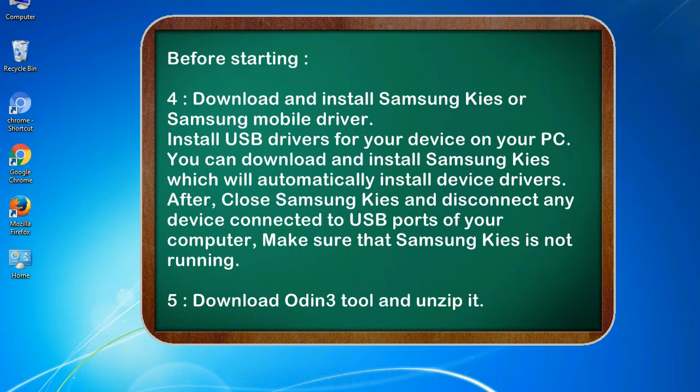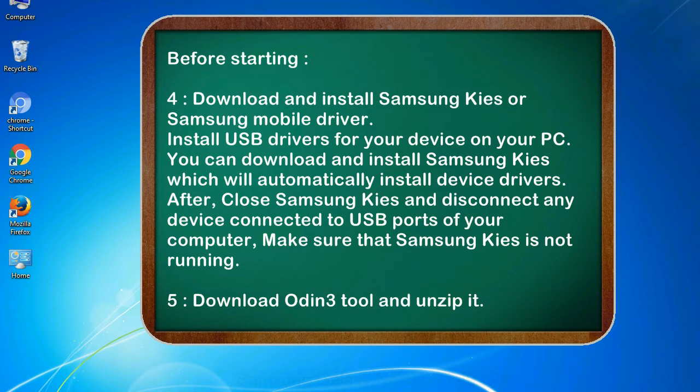After, close Samsung KIES and disconnect any device connected to USB ports of your computer. Make sure that Samsung KIES is not running. 5. Download Odin 3 tool and unzip it.